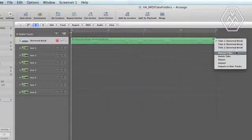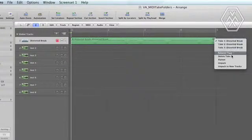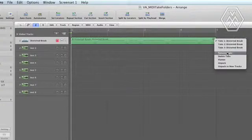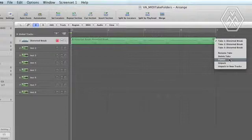You can also rename the currently selected take or delete the currently selected take. You also have the option to flatten all the takes into one take or unpack them so that you can change something in one of the takes and add a new one.